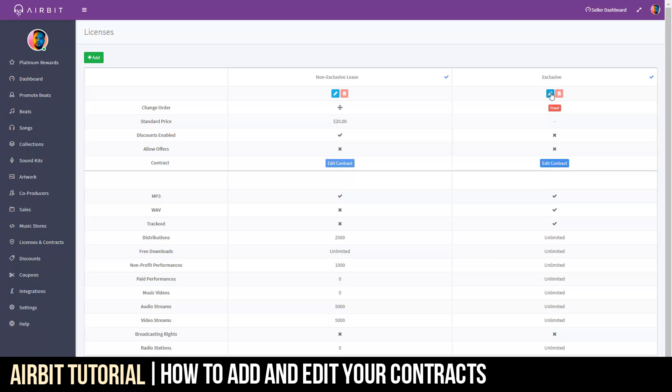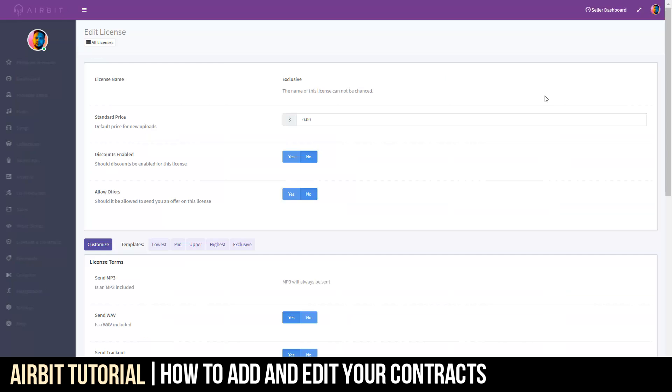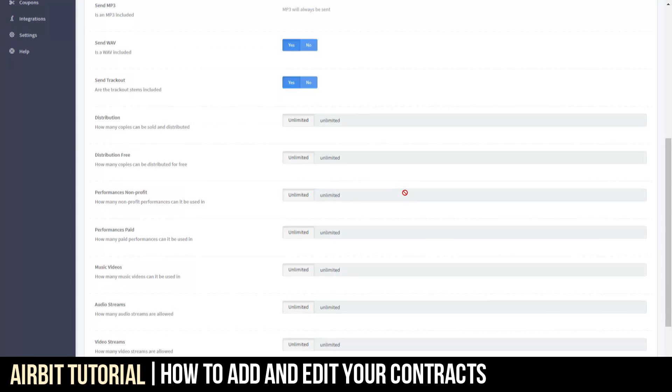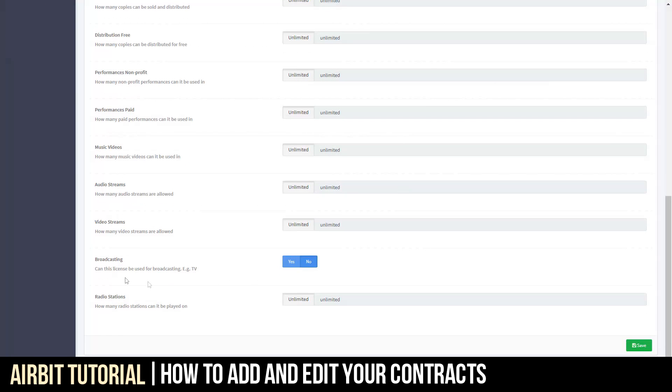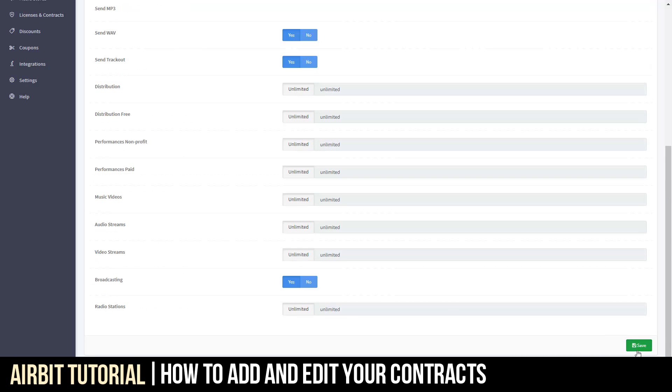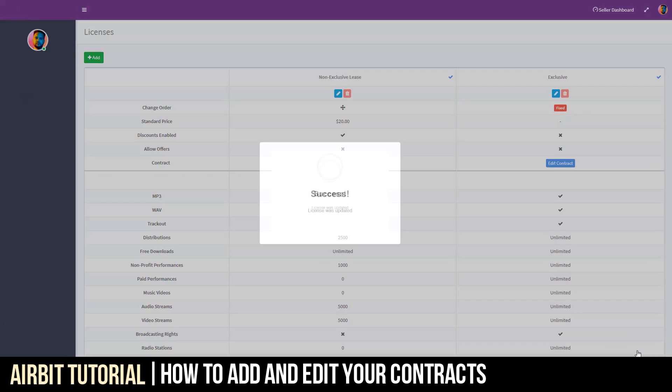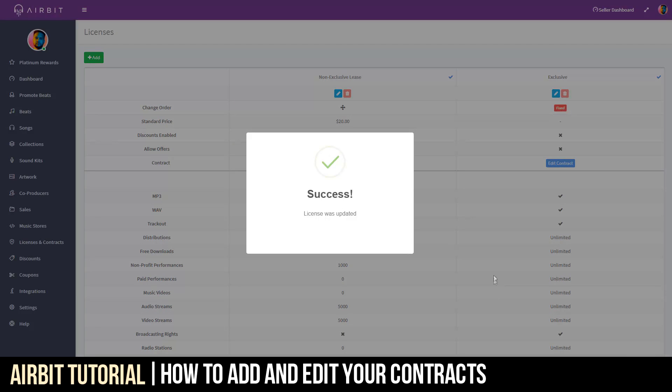We did hold another video about that, but click here and we're going to see some things be reflected. Now, in this example, we said no to broadcasting rights, but it's an exclusive license. So, let's just say yes. Now, let's see how that's reflected in the contract. Click Save.